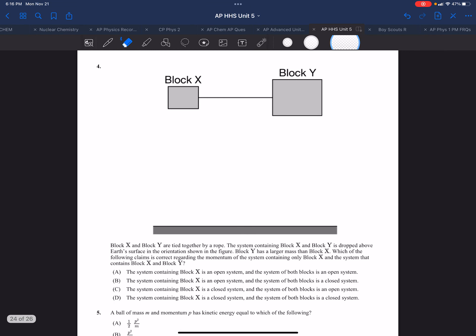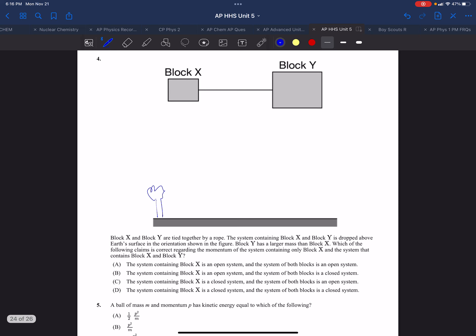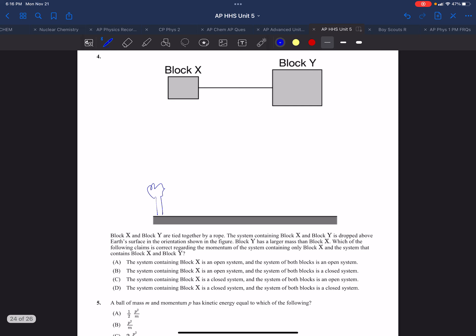In this question, it's kind of hard to tell what the diagram is. We'll start out by reading it. X and Y are tied together by a rope and dropped above the Earth's surface. So now we can visualize this more properly - these two things are tied together and they're going to be dropped.